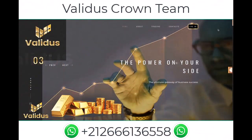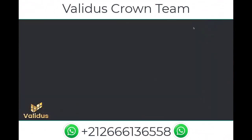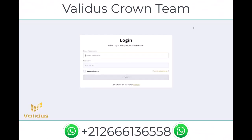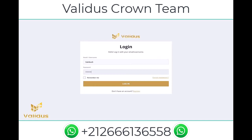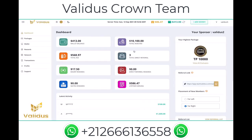Hi there, welcome back. In today's video, we are going to show you how you can withdraw money from your Validus account. First, log into your account using your username and password.